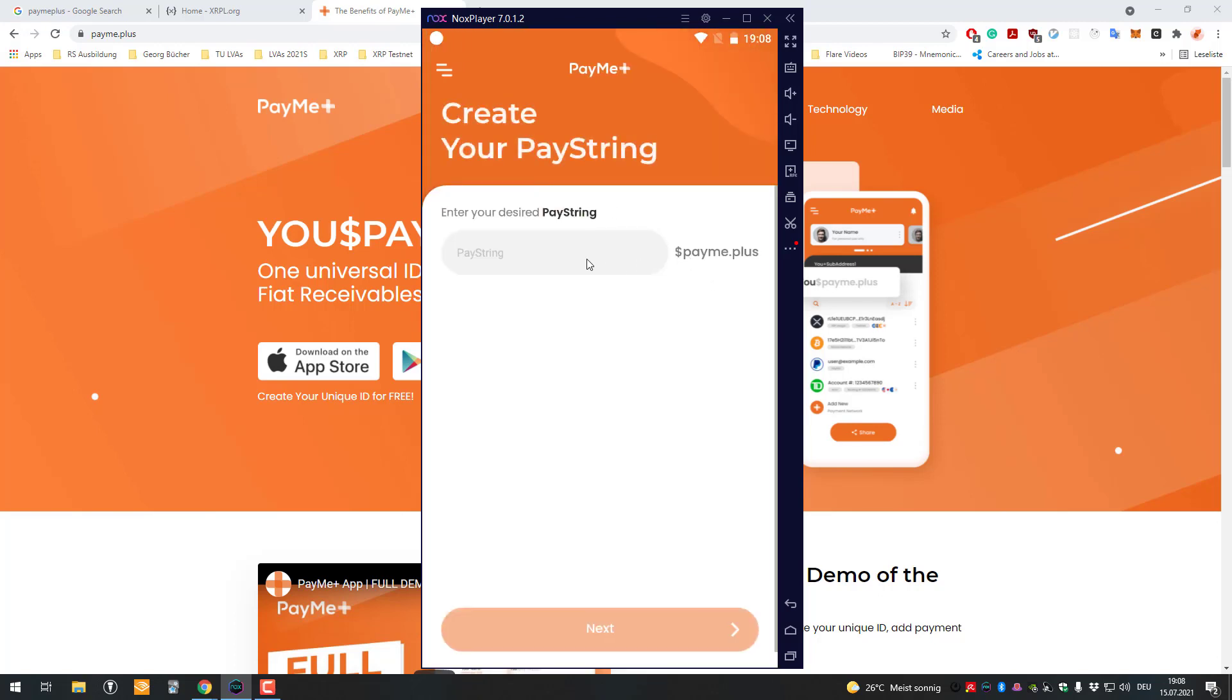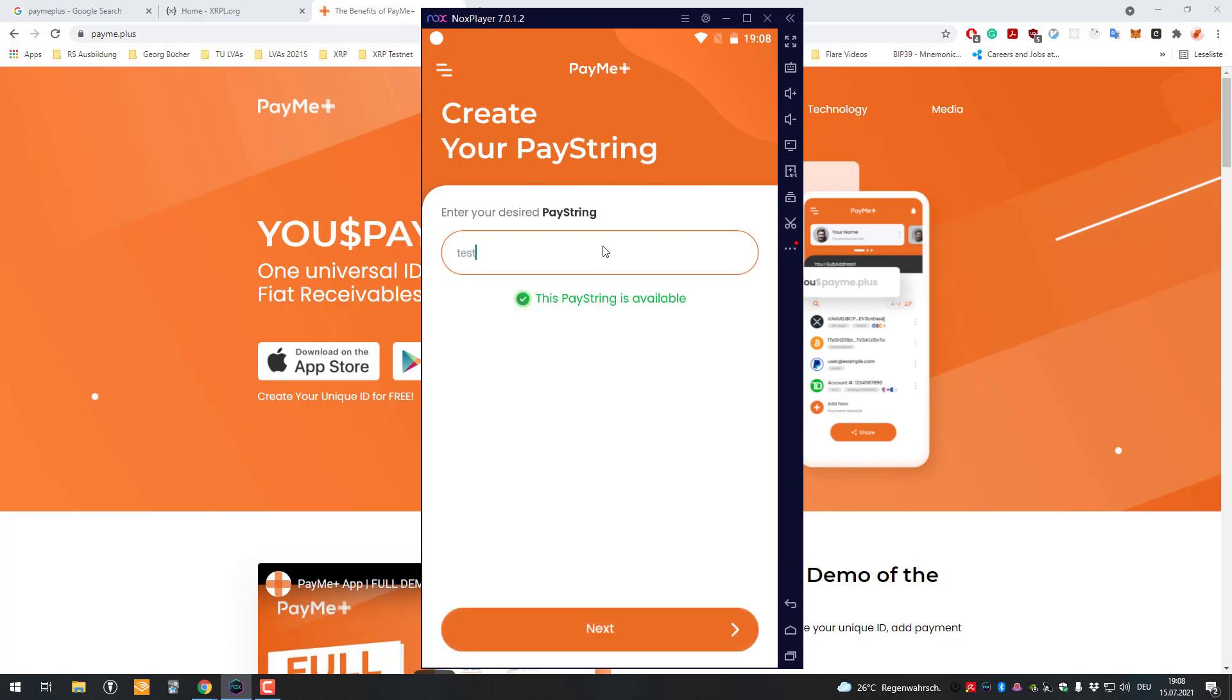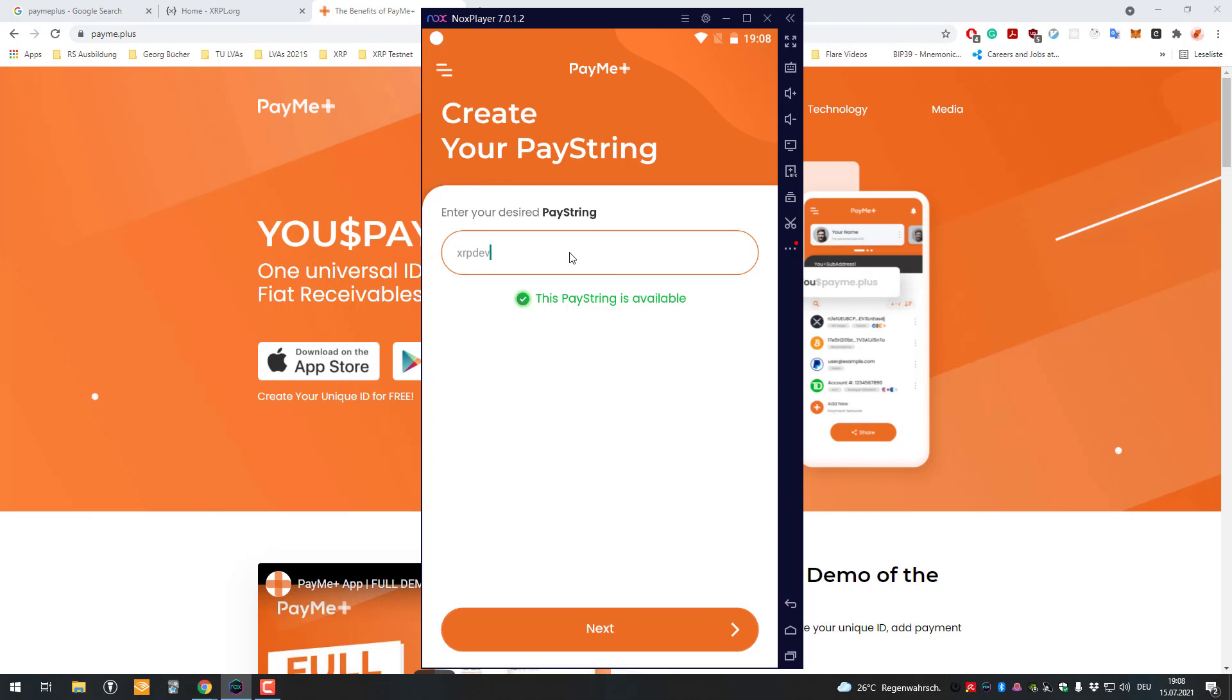Now that we are at this part here, I'm gonna enter XRP Death. So we've got here now XRP Death dollar PayMe dot plus, okay.